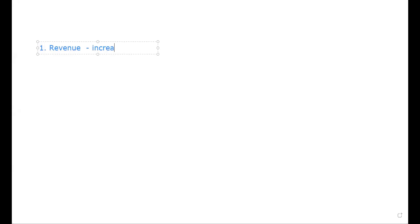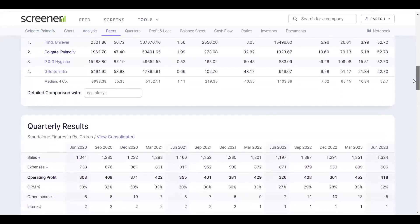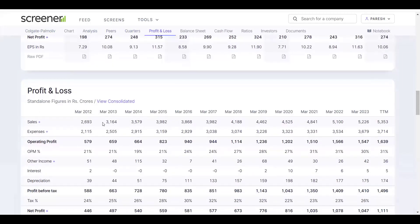Revenue should be increasing — that is the first criterion. If you see Colgate, it is a large cap company and we want to see its revenue. The data here covers around 10-12 years. What you observe is that the revenue is increasing: 4100, 4400, 4500, 4800, 5100, 5200, 5300. This shows that Colgate, over the last 10 years, has consistently grown its sales every year. Note that sale, revenue, and turnover are all three words for the same thing.